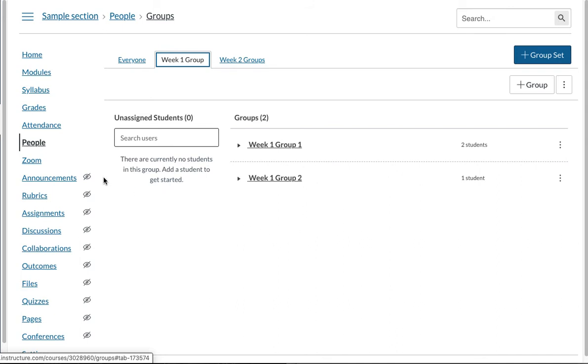You do the same actually for discussion groups. So you also create these groups for discussions. And when you create discussions, you will have the ability to have group discussions. That way you can just cut down on the number of people in each discussion forum.